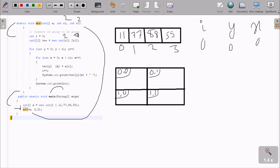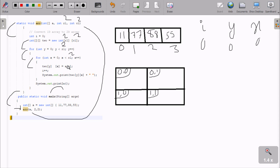Now control comes to the outer loop: y equals 0, and 0 is less than r1 which is 2, so condition is true. Then the inner loop: x equals 0, and 0 is less than c1 which is 2, condition is also true. So at position a[0] we have 11, and 11 is moved to b[0][0]. Then i is incremented and 11 is printed.